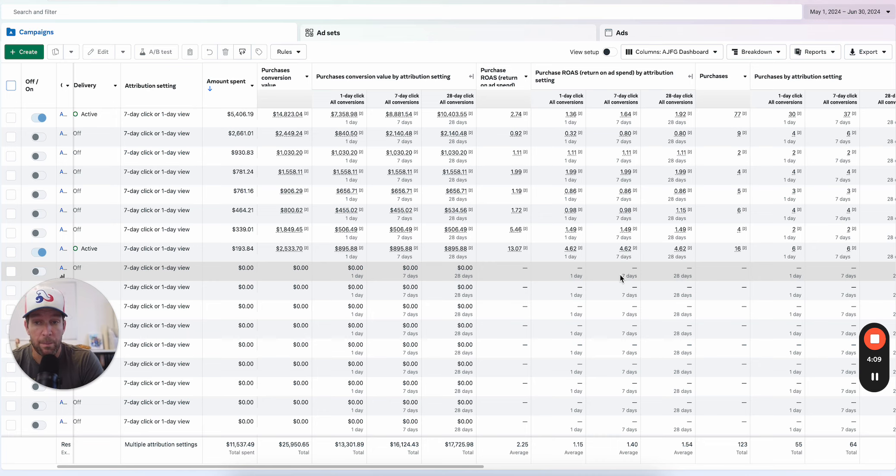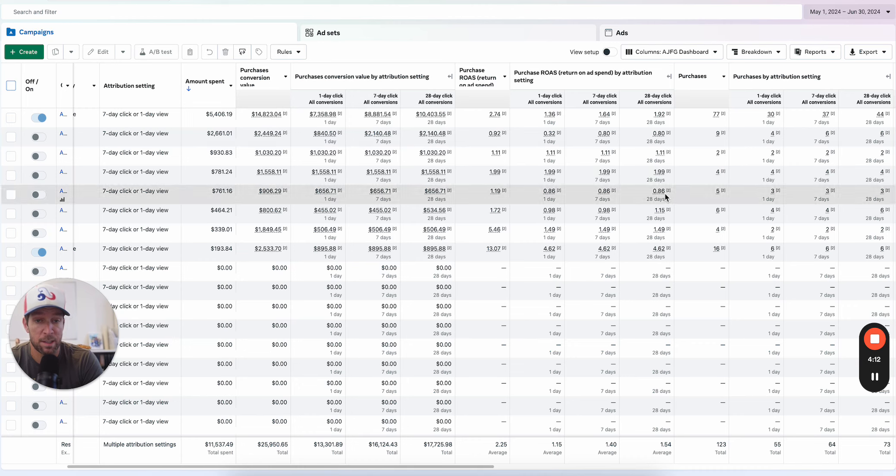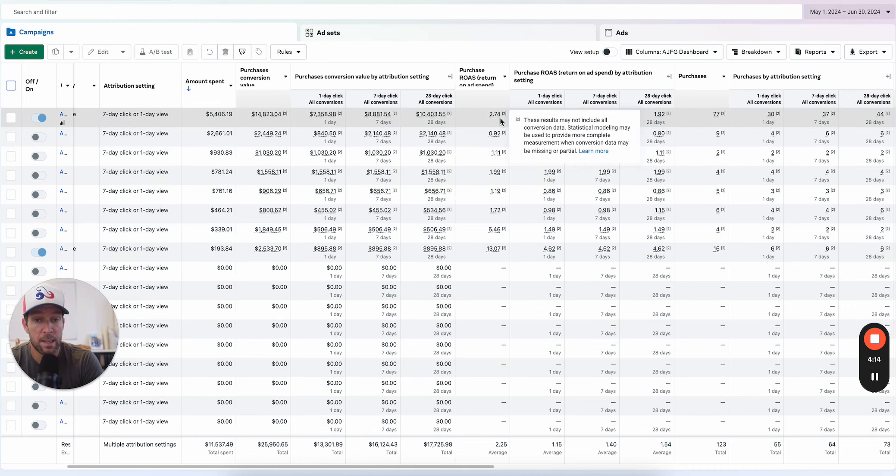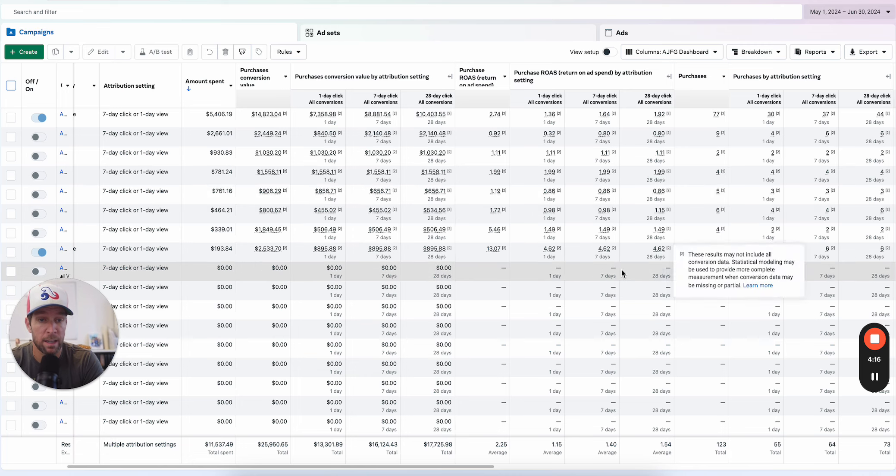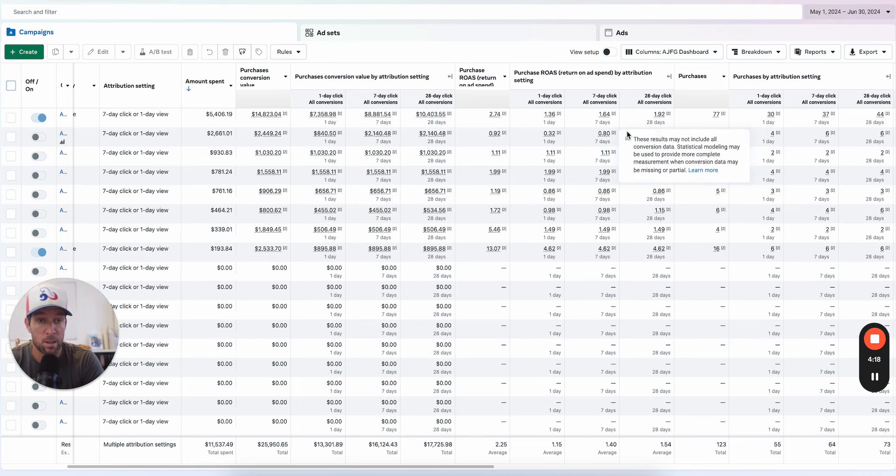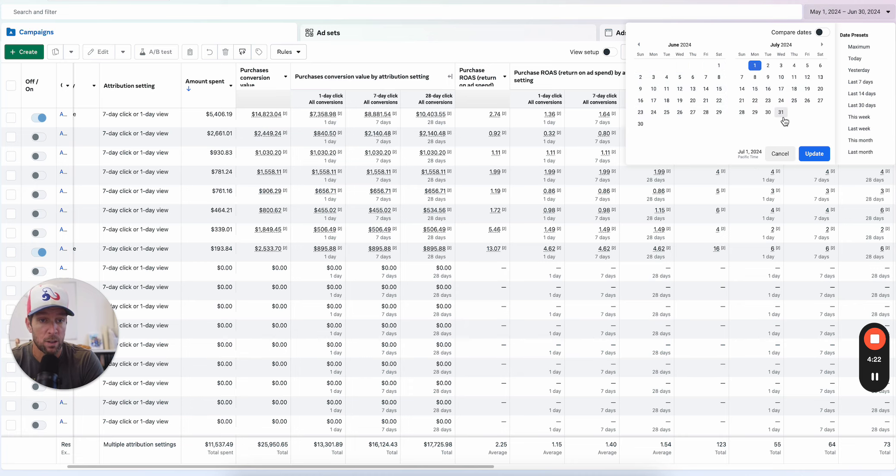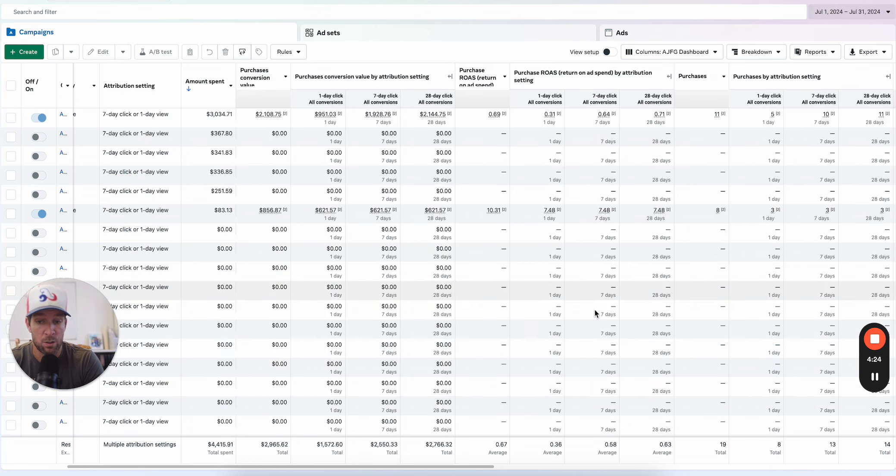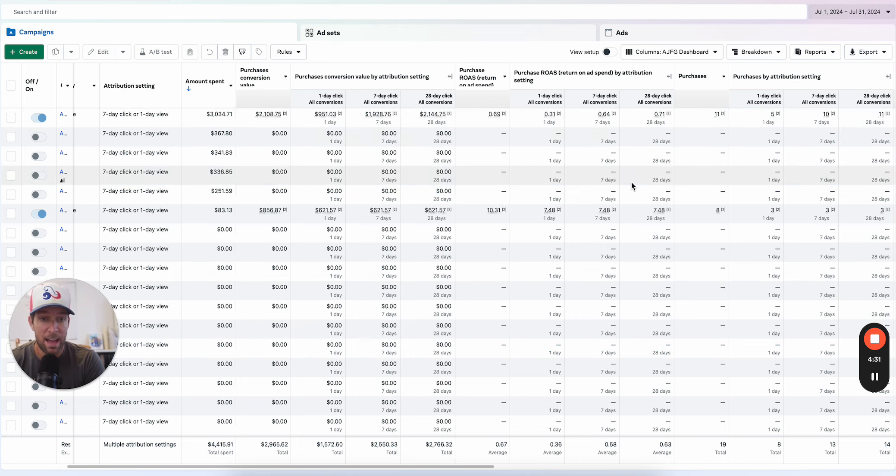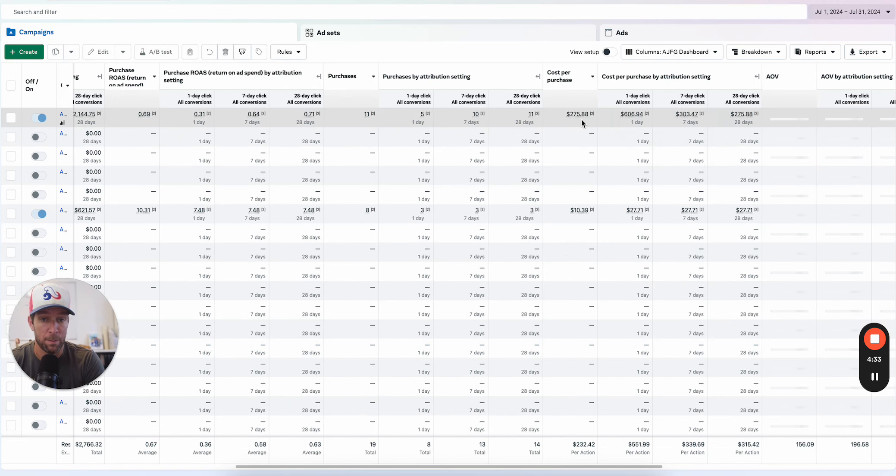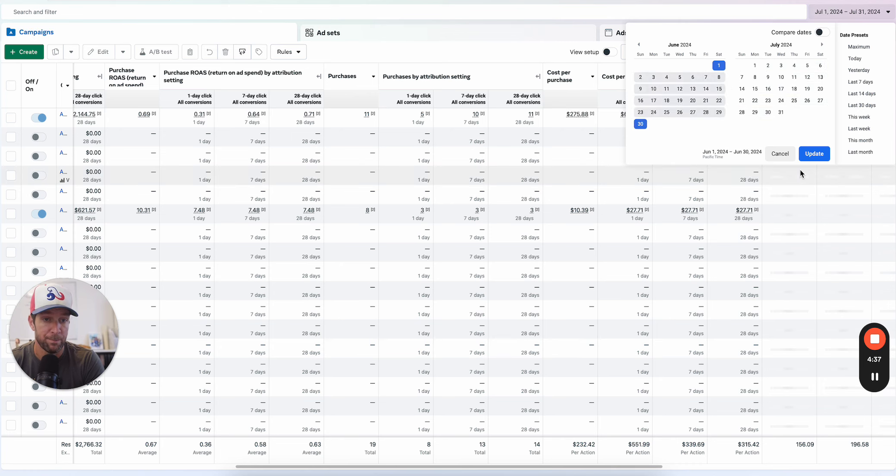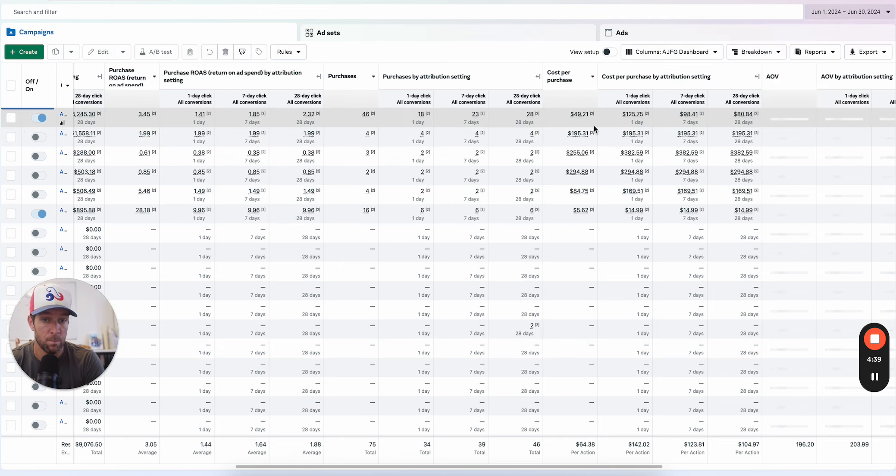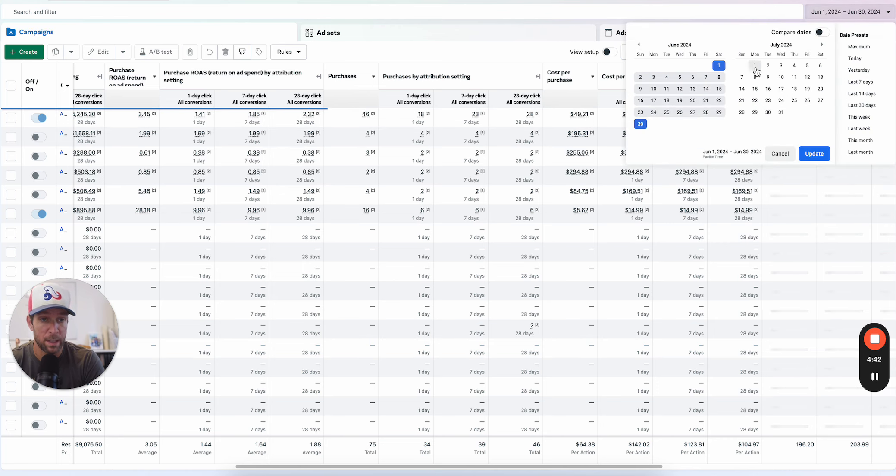In this time period, they're hitting target or at least close enough to target and feeling pretty good. But then in July, you've got another $4,400 in total spend, 11 purchases over the course of the month in July, and our CAC has gone way up to $276, up from $149 in that campaign. That's a really big difference.